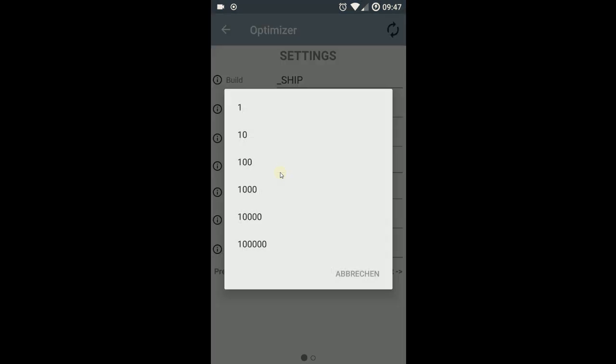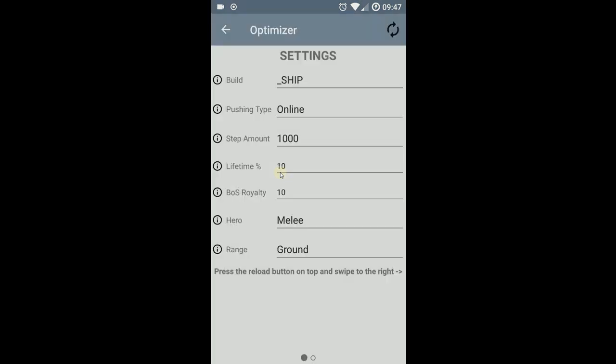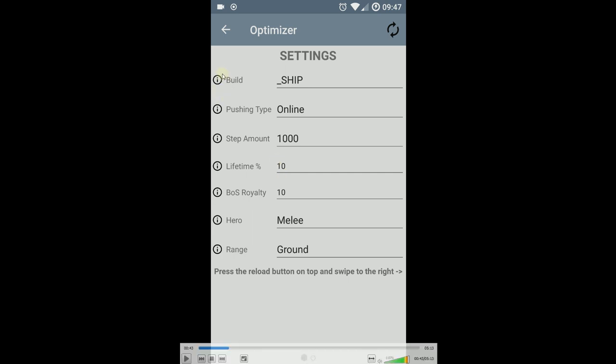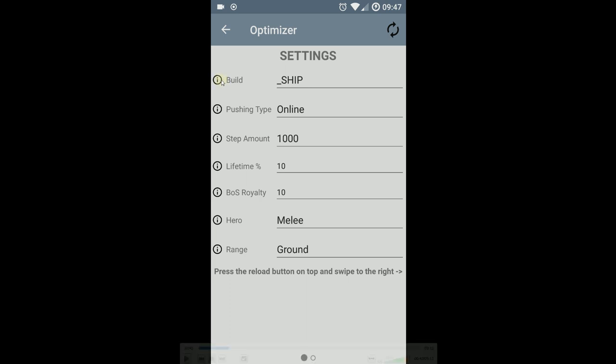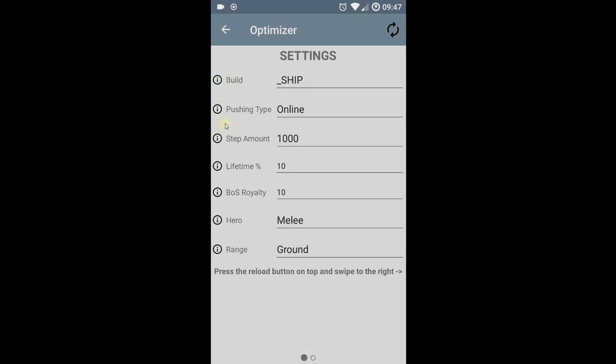This is the step amount. The suggested levels will be rounded to that value. You can always press here on the left on the info button and get a short description. I haven't clicked on that in this video.